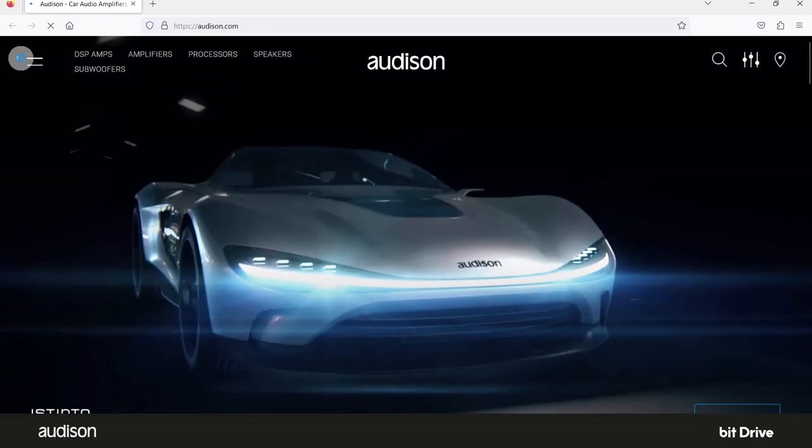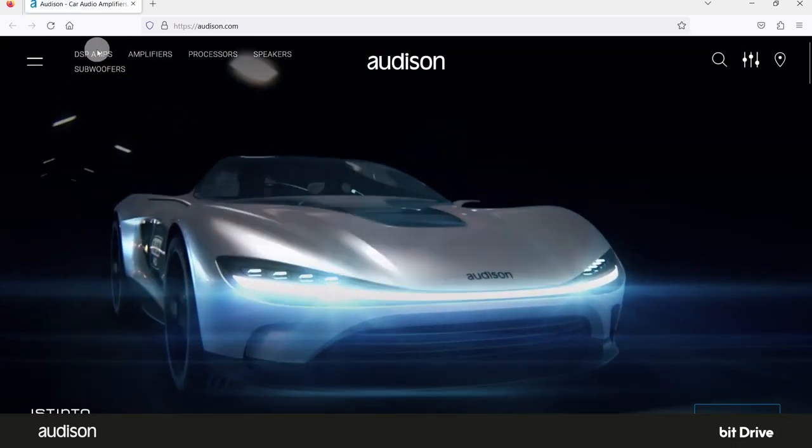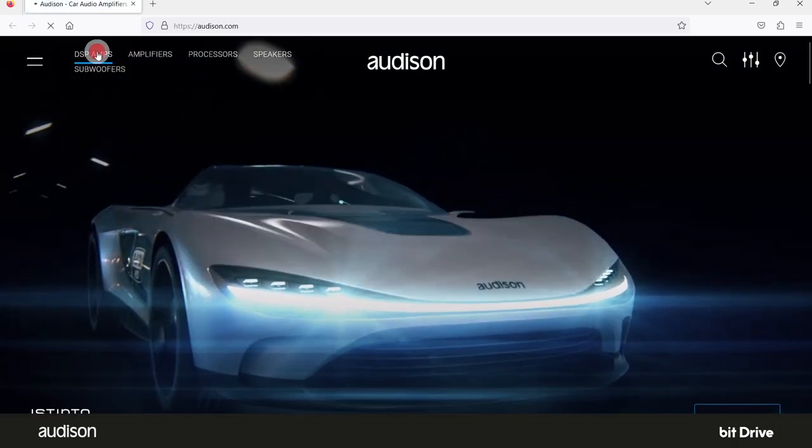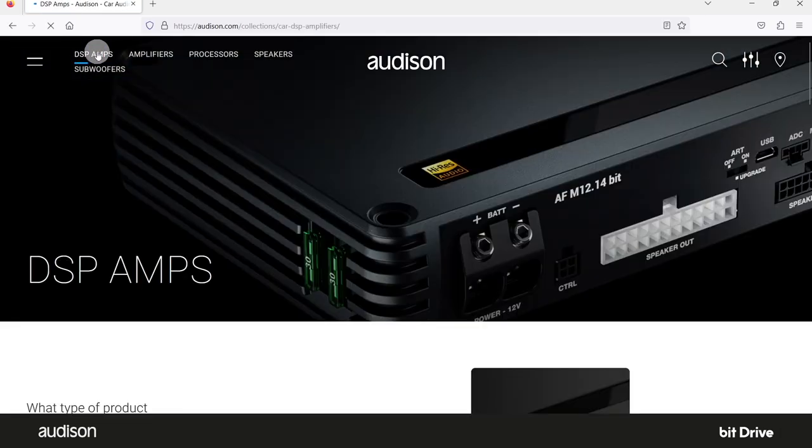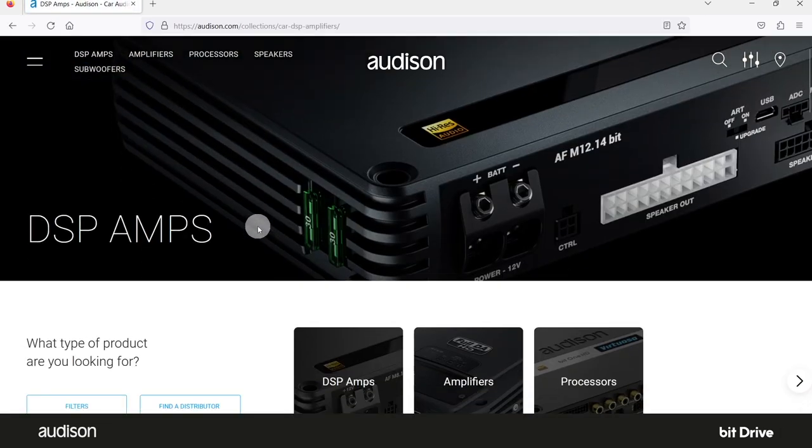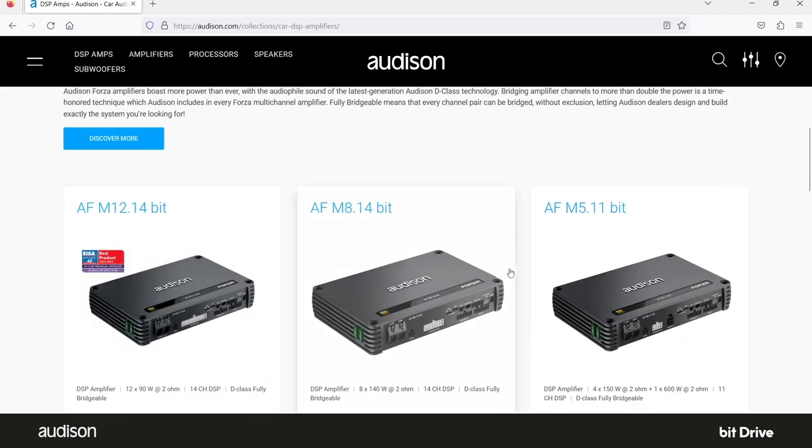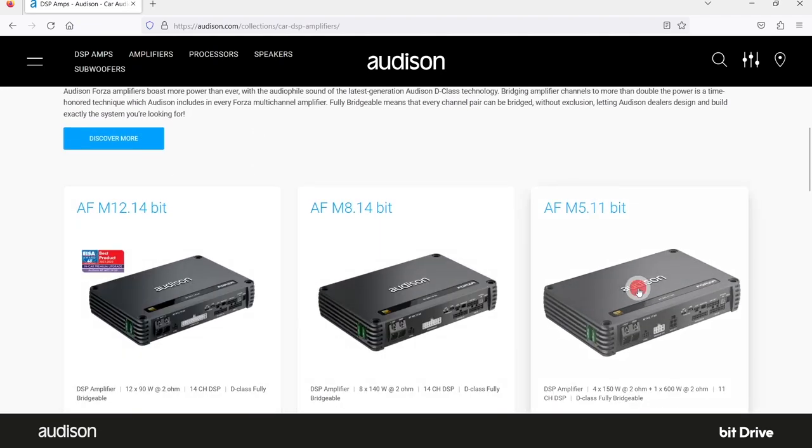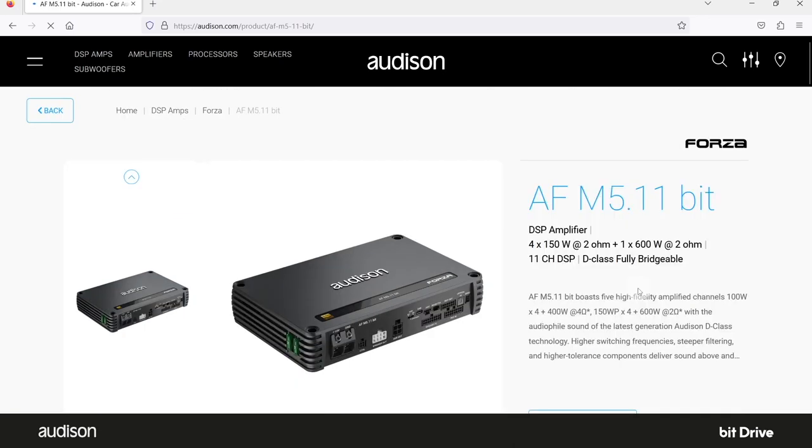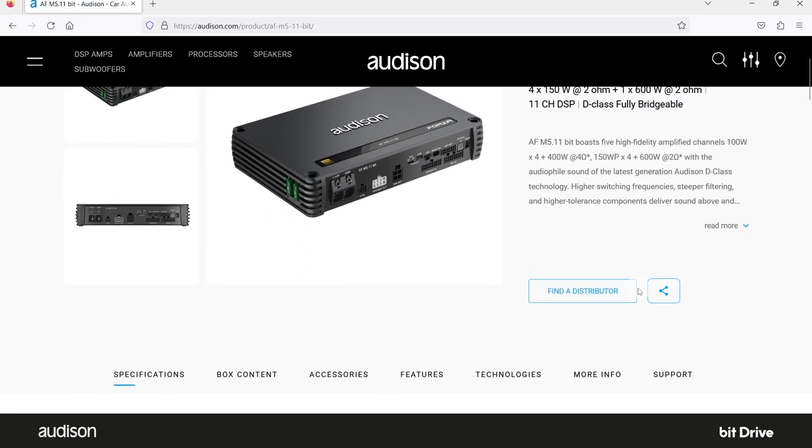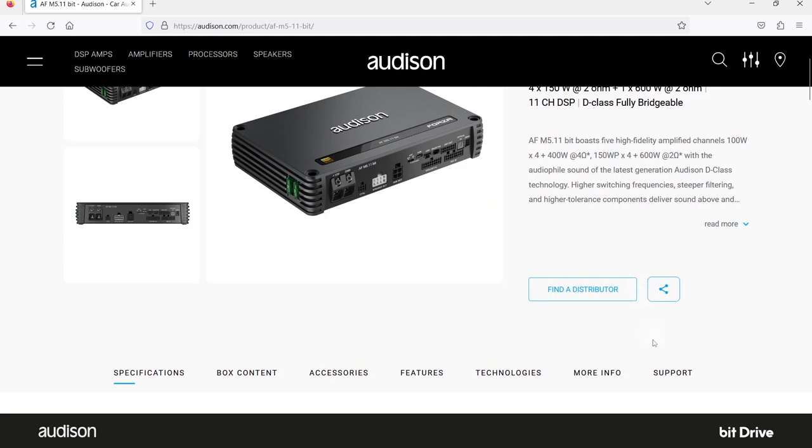Select DSP amplifiers, then scroll down to the model you were using. In this case, that's the AF-M 5.11 bit. Click on that product to select it.